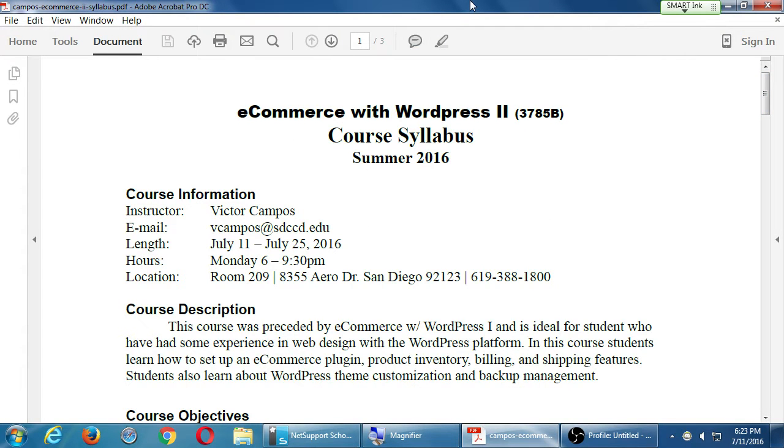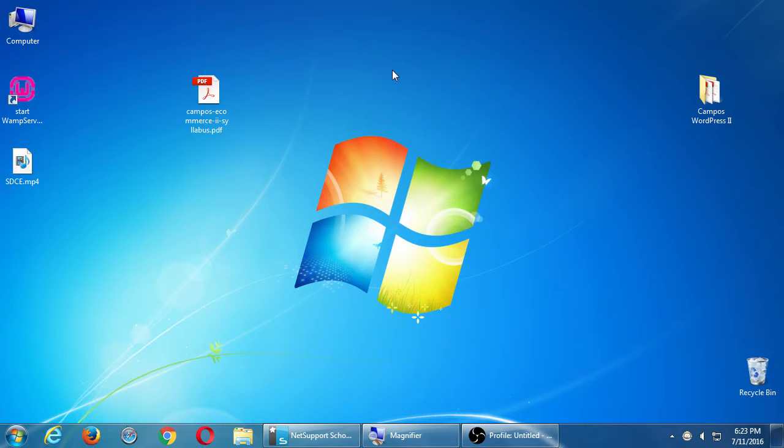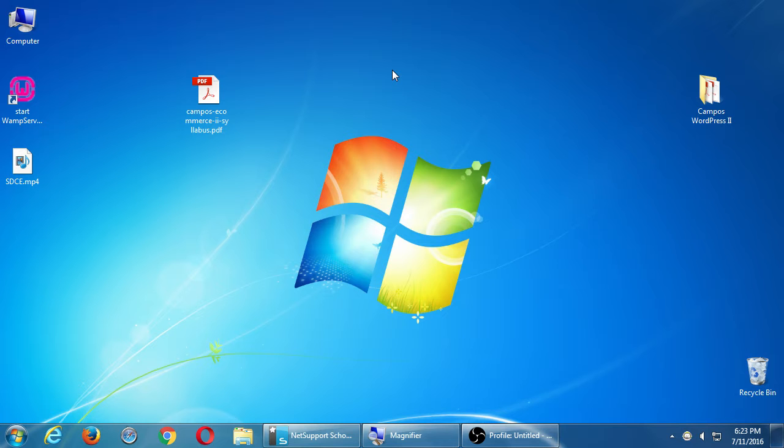Alright, so we're starting the first day of WordPress e-commerce part two. What we need to do is acclimate ourselves a little bit. The last time we were here two weeks ago, we had a workflow, a process that we needed to do in order for us to work. We need to bring our project back to life as we left it last time, and then we're going to learn a lot of new things.